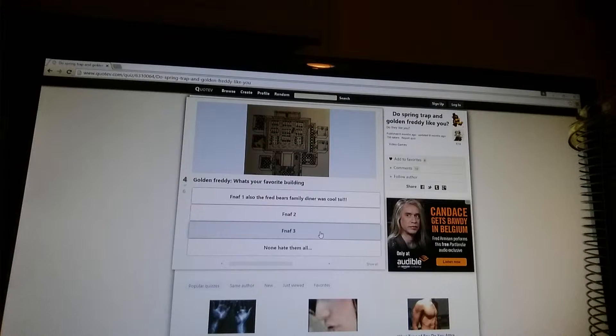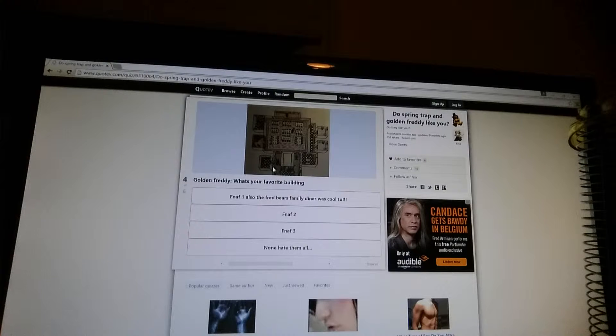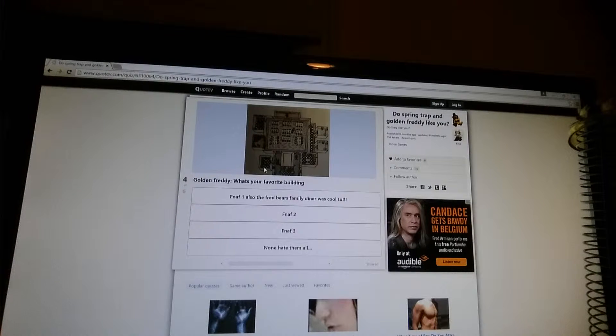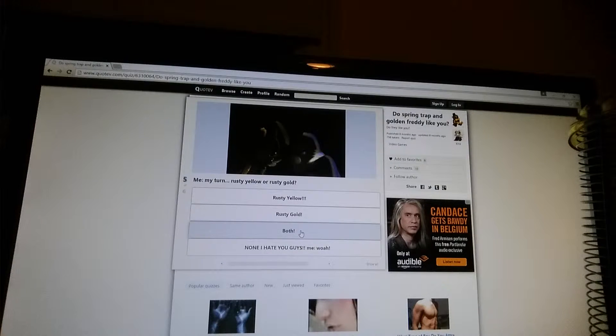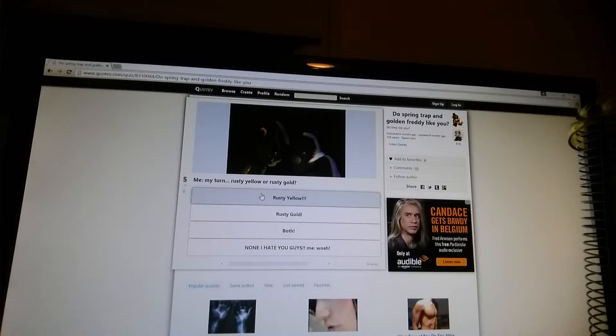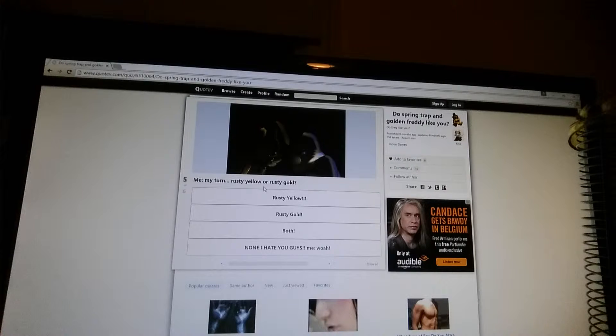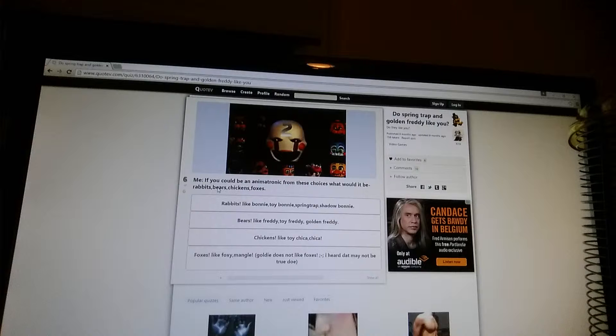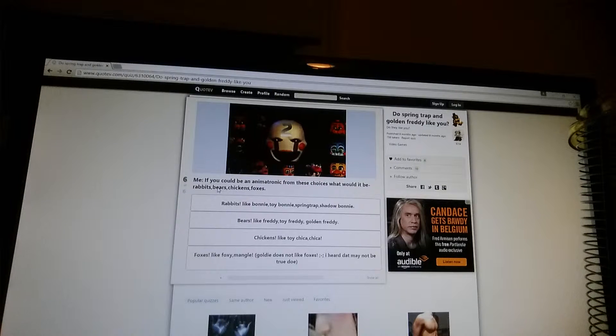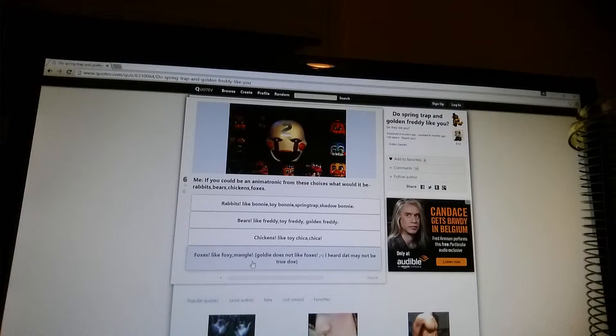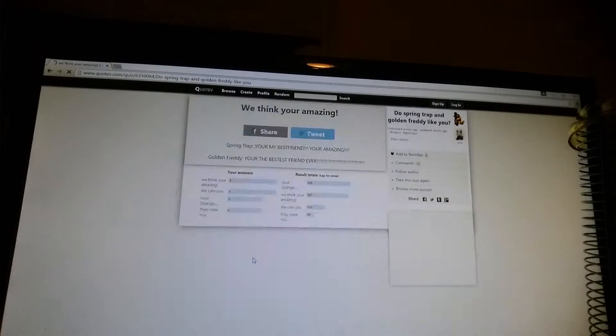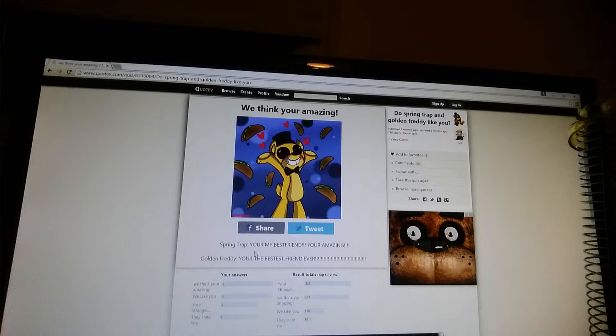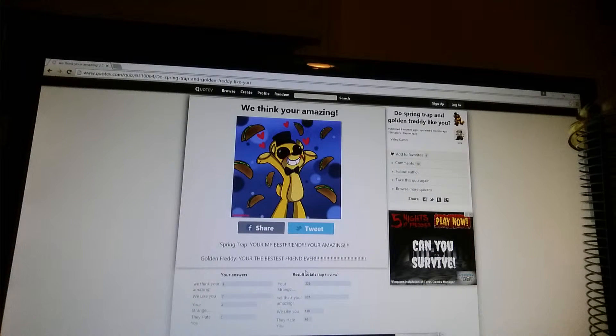What was your favorite building? Oh. This is FNAF 1 building. That's a difficult decision. I think the FNAF 3 was. My turn. Rusty Yellow or Rusty Gold. I like Rusty Yellow. If you could be an animatronic from these choices. Foxes. I think you're amazing. You're my best friend. You're amazing. You're the best friend ever.